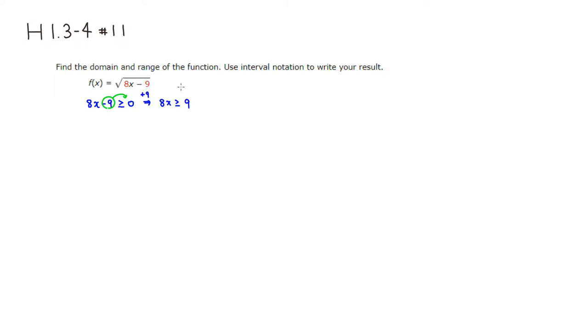Then we can just divide through by 8 so that we have x is greater than or equal to 9 over 8.